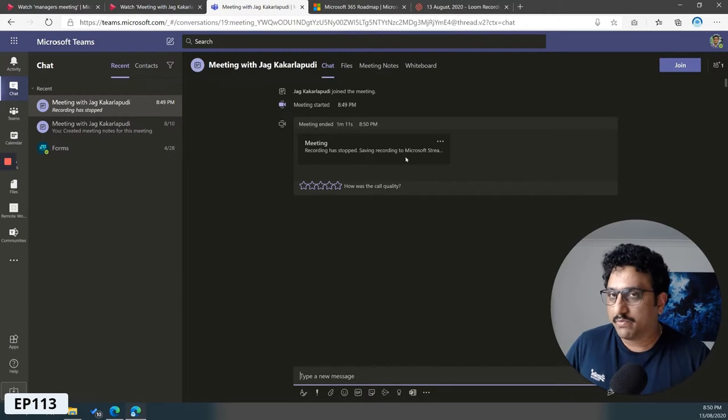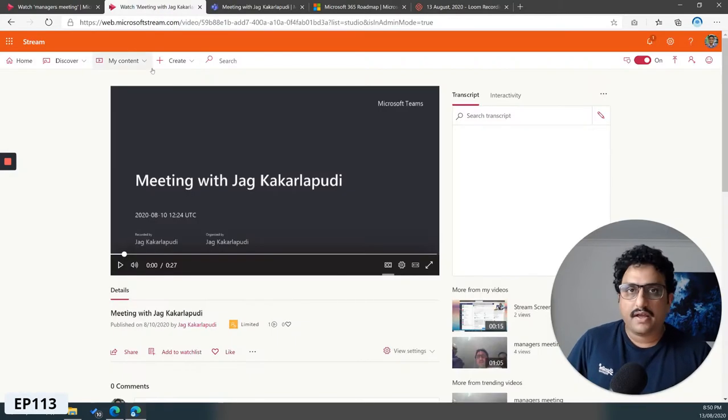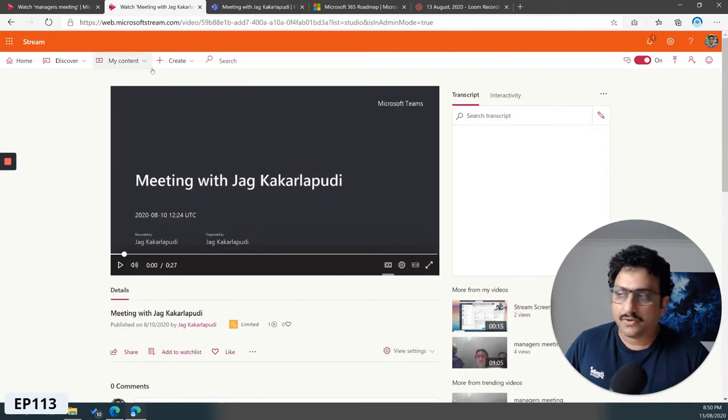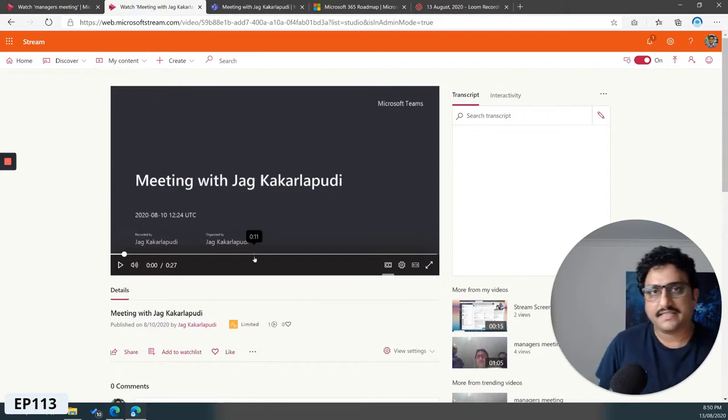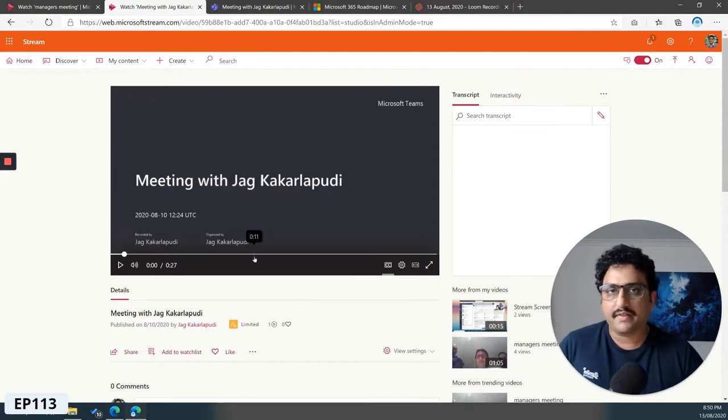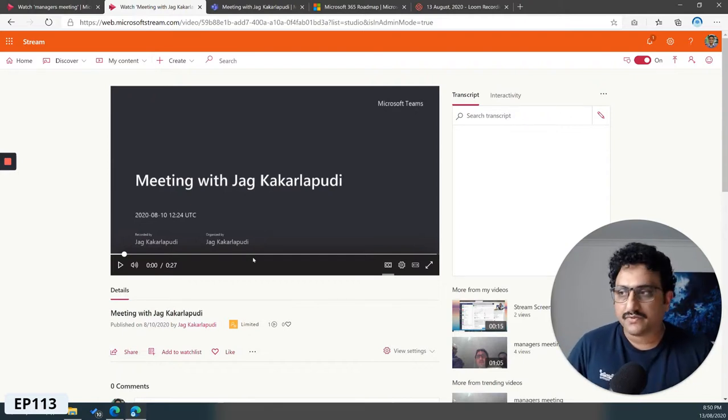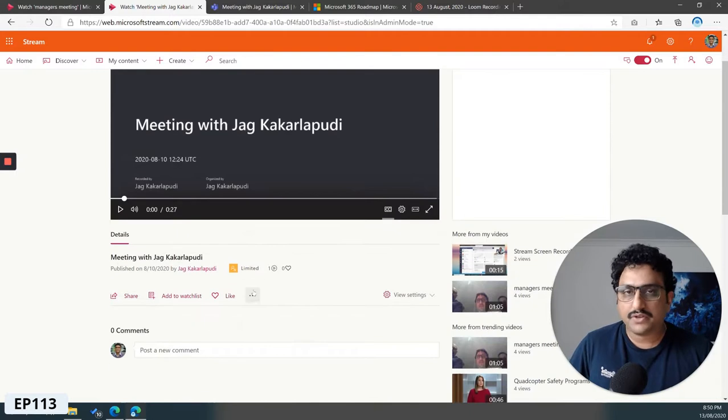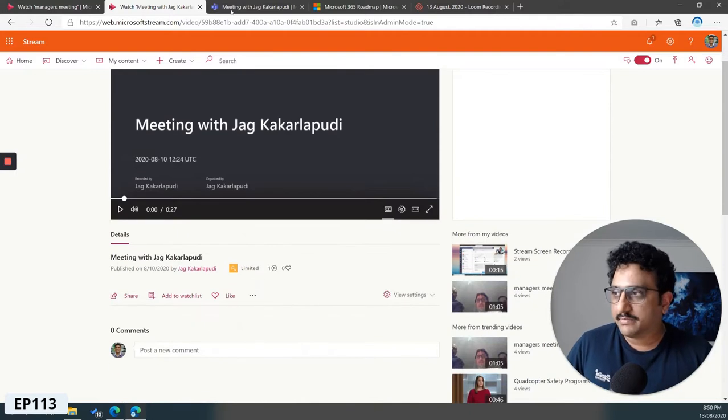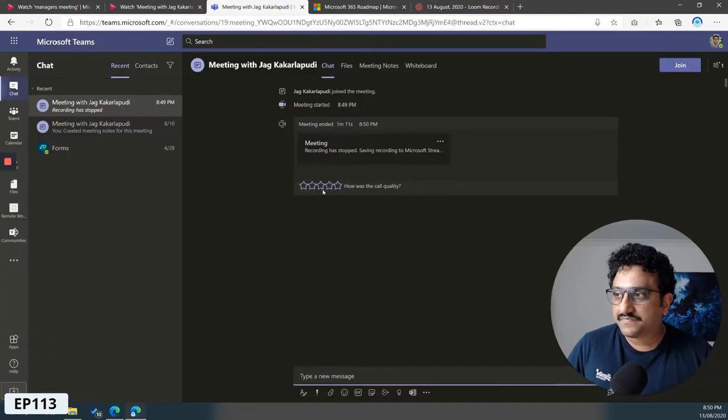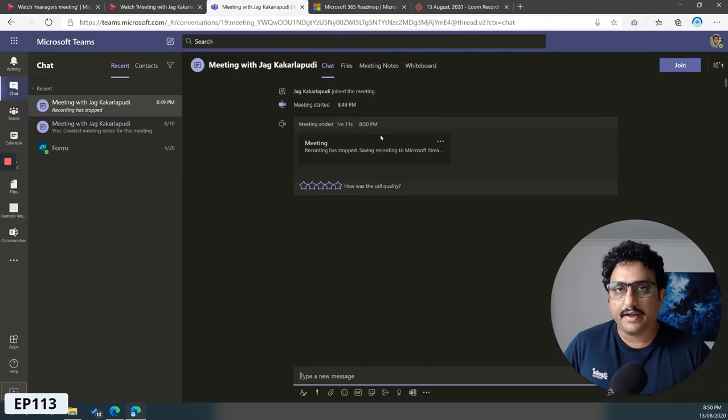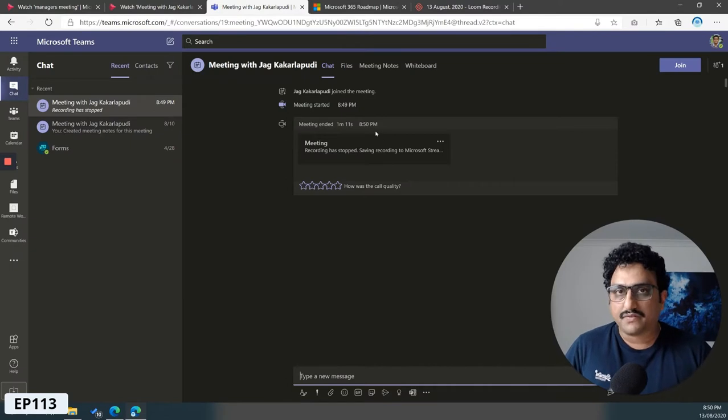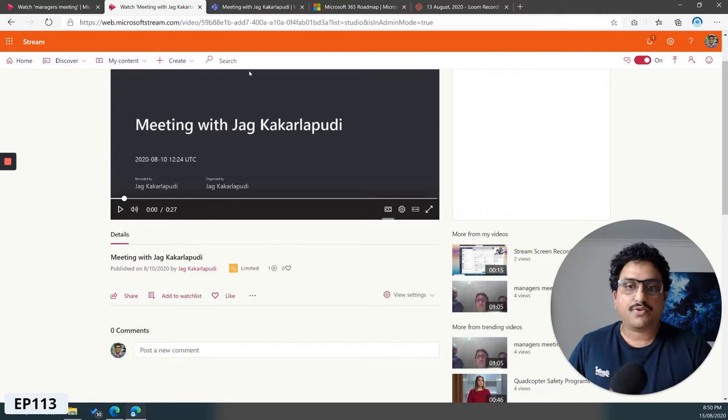For the sake of the tutorial, I already have an existing video that I've recorded and stored back into Microsoft Stream. This link is accessible by anyone who is a participant of that meeting from their Microsoft Teams interface itself.